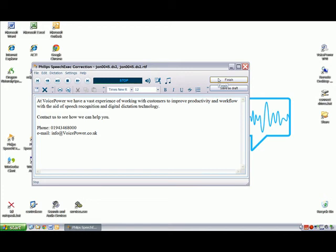It is worth noting that Dragon NaturallySpeaking will improve its accuracy over time, but only if the corrections are done and adaptation is performed regularly. Once the text is correct, it can be exported to Word or the clipboard for use with specialist applications.